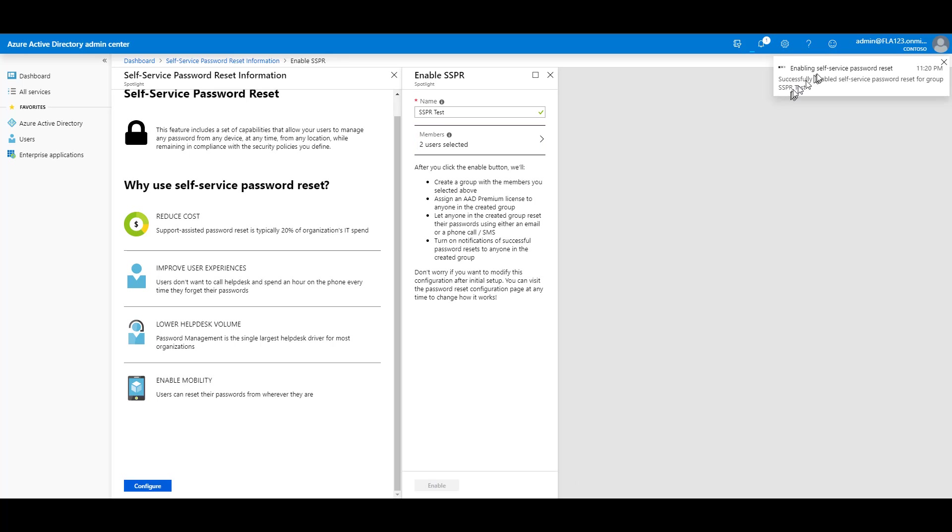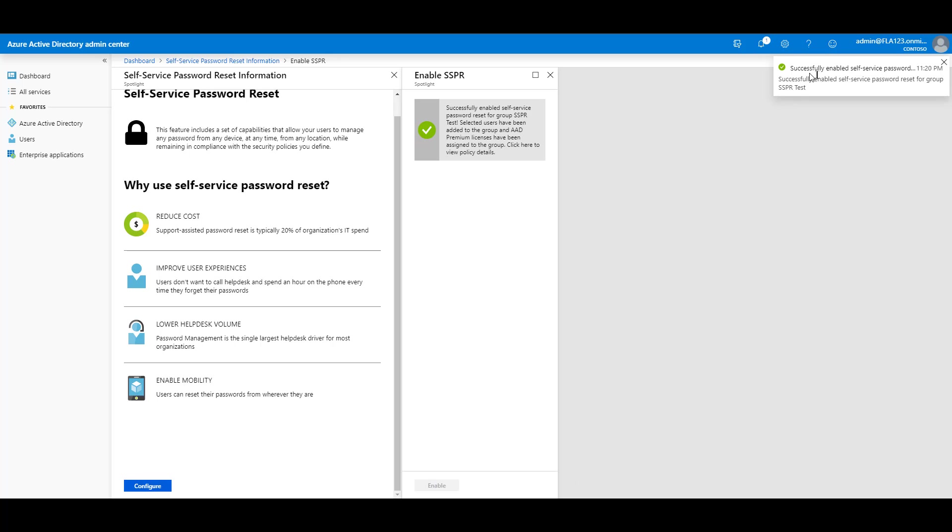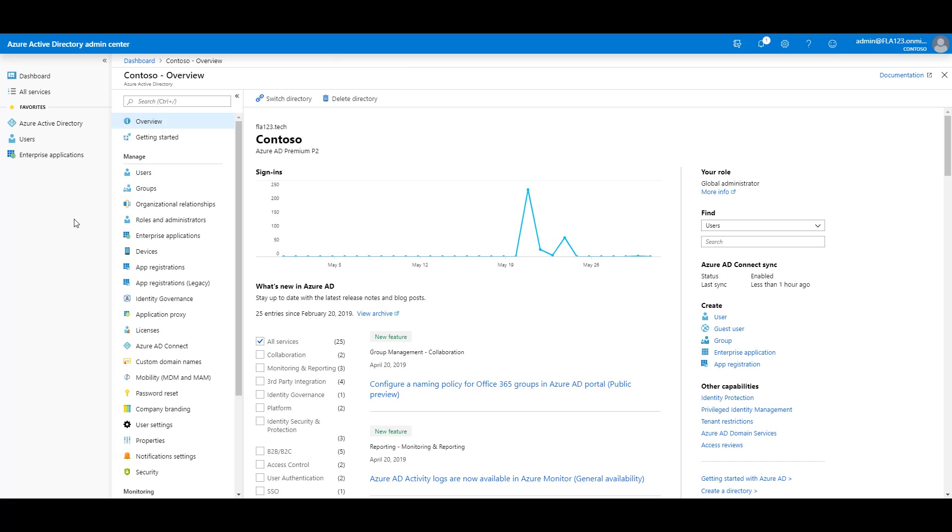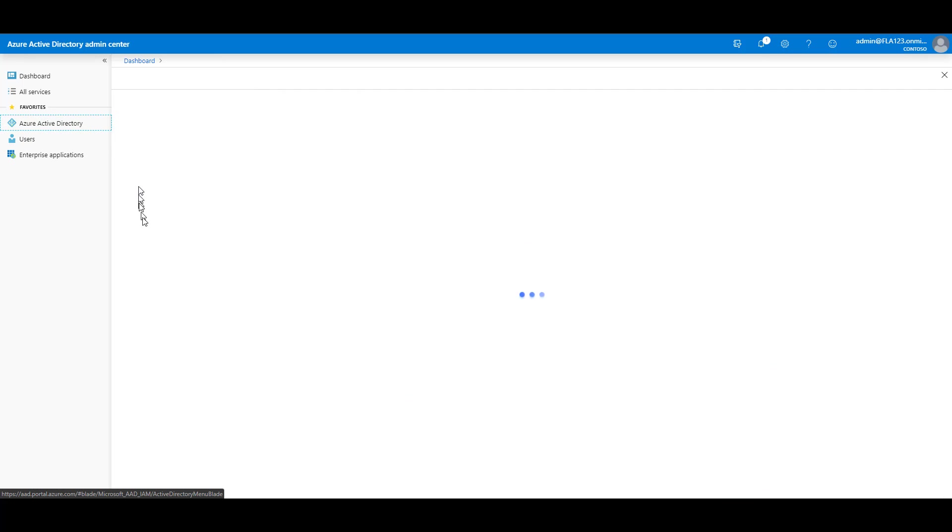Notice in the upper right, successfully enabled Self-Service Password Reset. Then click Azure Active Directory on the left-hand side, and then scroll down to Password Reset.